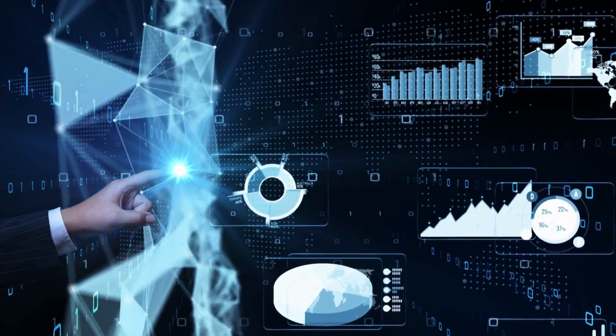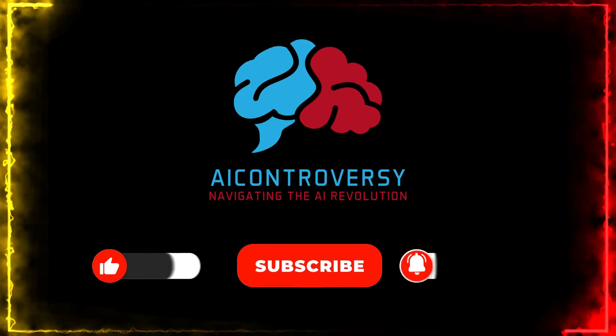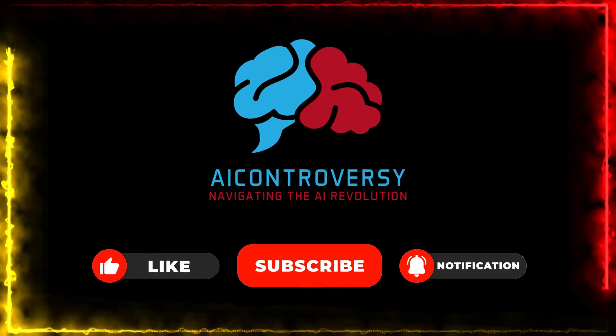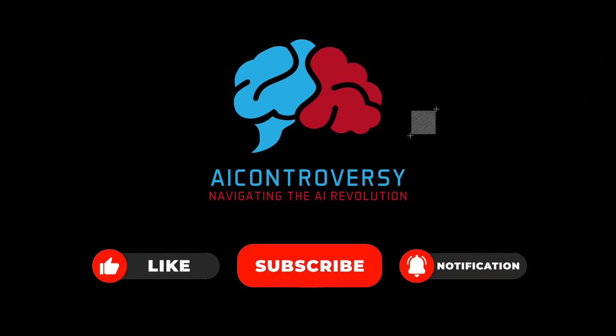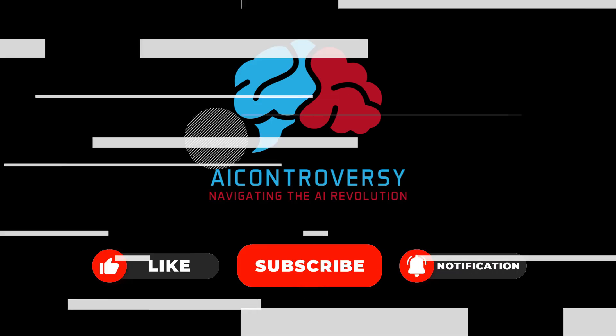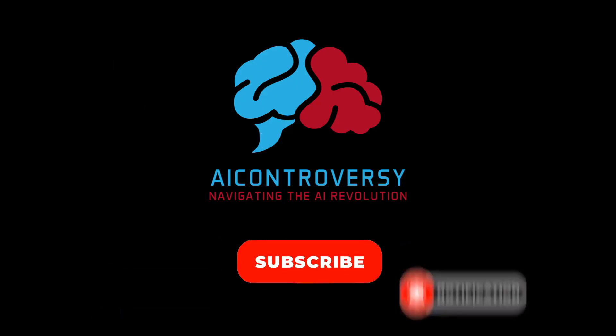And there's no need to face this future alone. By subscribing to our channel, learning from our resources, and joining the conversation, you become part of a community that's prepared to navigate this new era together.